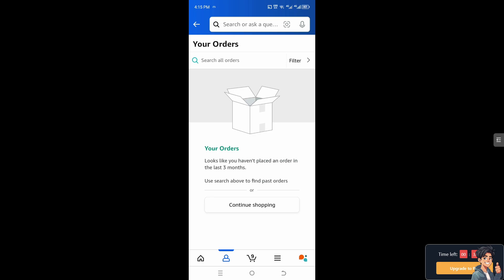Tracking a package on Amazon enhances the customer experience by offering transparency and control over the delivery process. It helps in coordinating to be available for the delivery or making alternative arrangements if needed. It gives you peace of mind knowing exactly where your package is and when you can expect it to arrive.